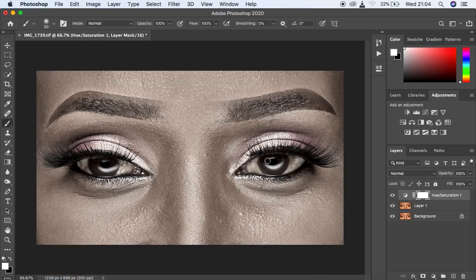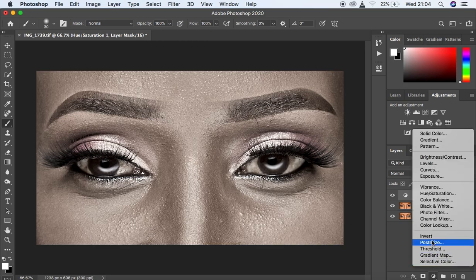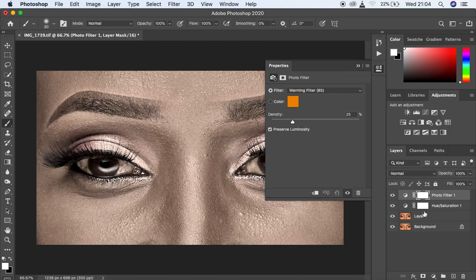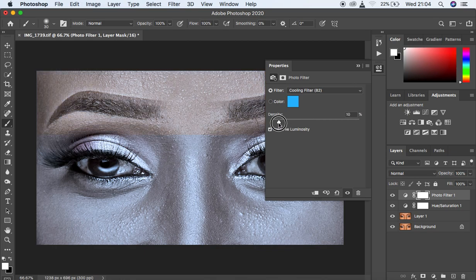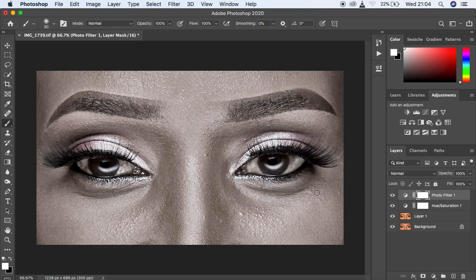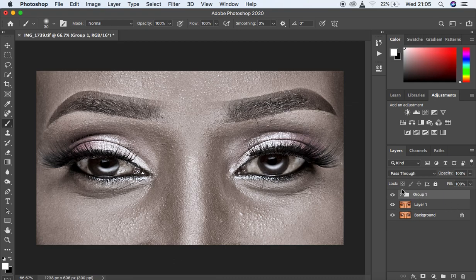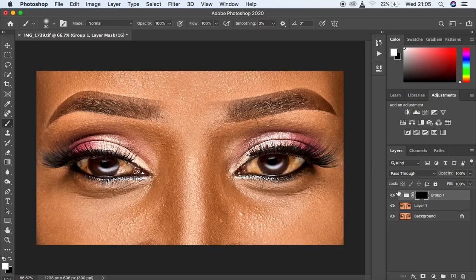This is a natural way of whitening the eye. Now create another adjustment layer — this time a Photo Filter. Go to the dropdown where you see Warming Filter 85, change it to Cooling Filter 80, and reduce it just a little for a subtle cooling effect to counter the yellowness. Put both adjustment layers in a group using Ctrl or Command G, then click the mask tool and hit Ctrl or Command I to hide the effect from the overall image.